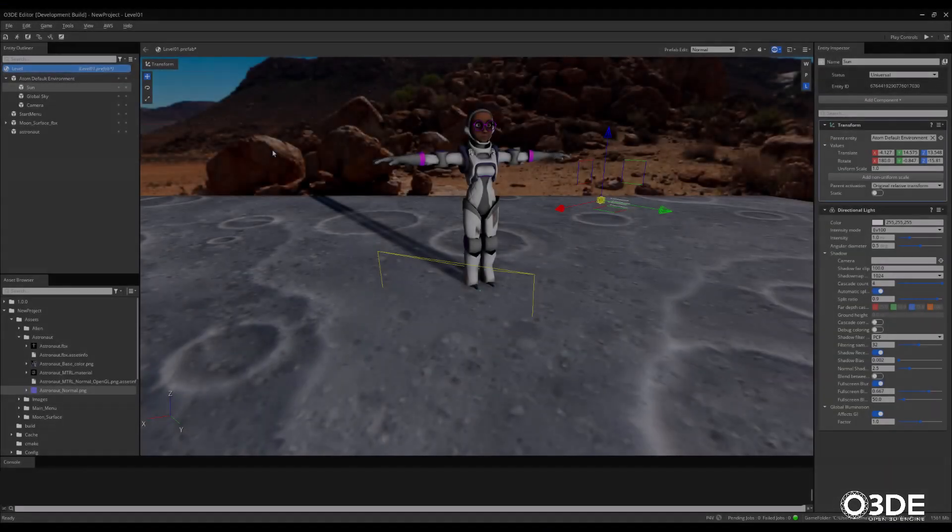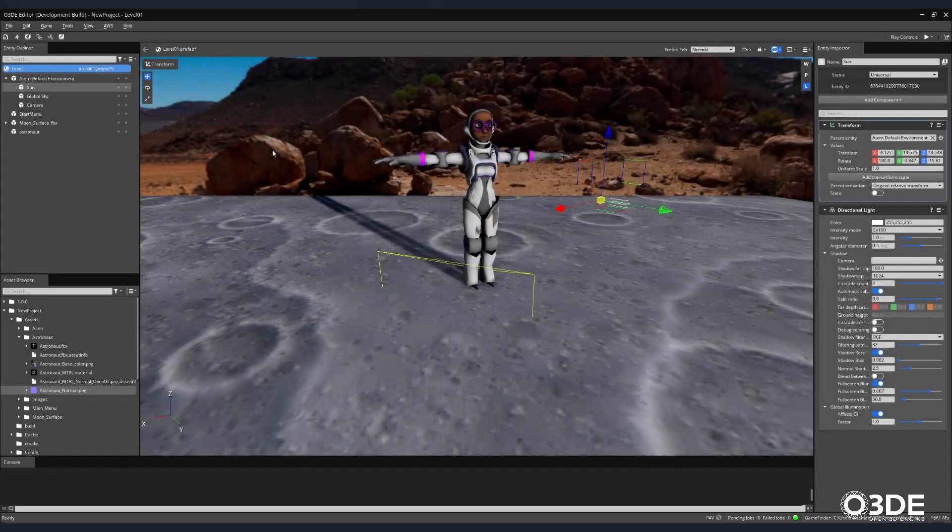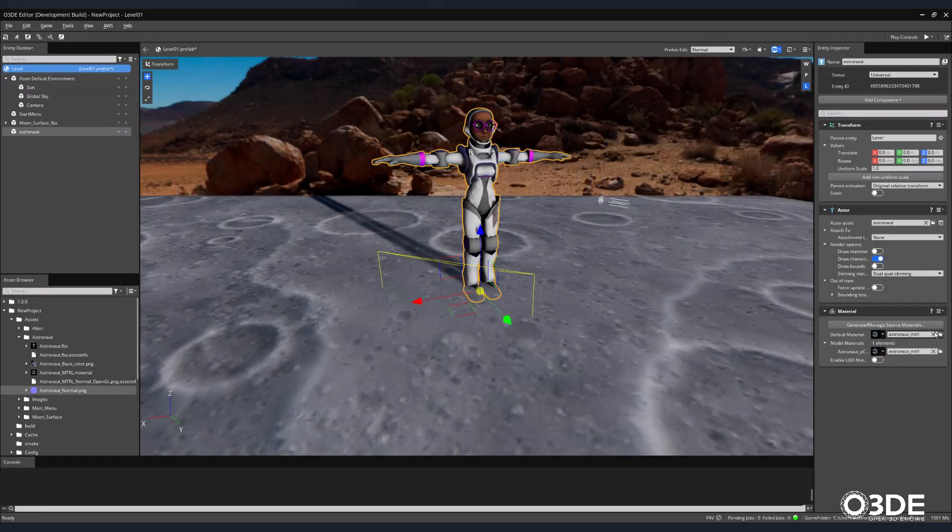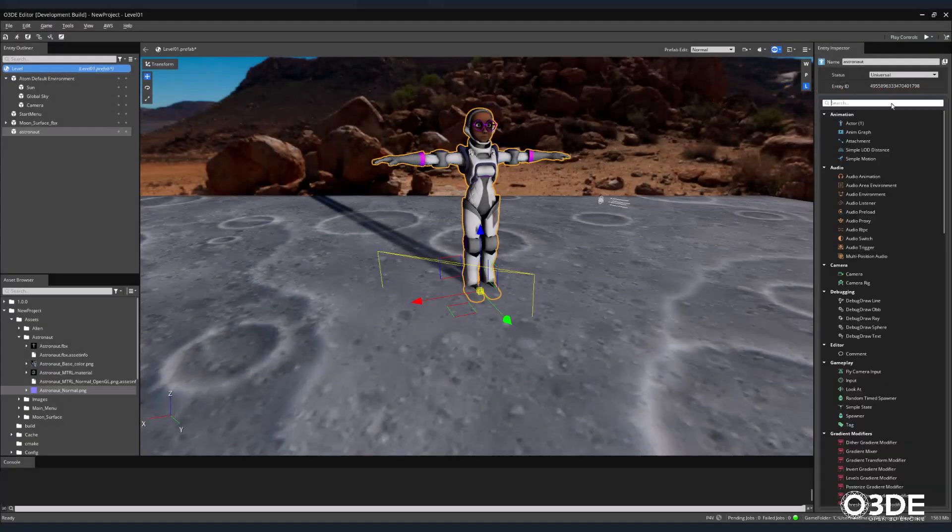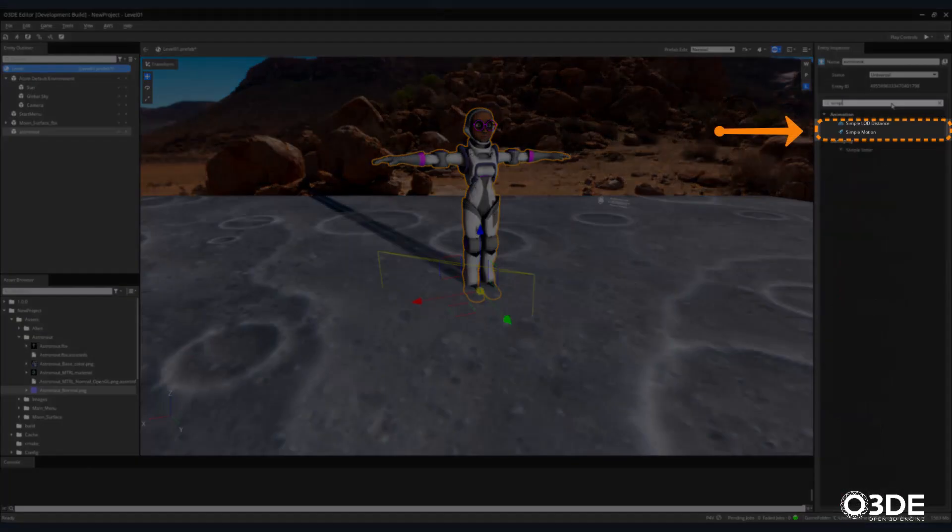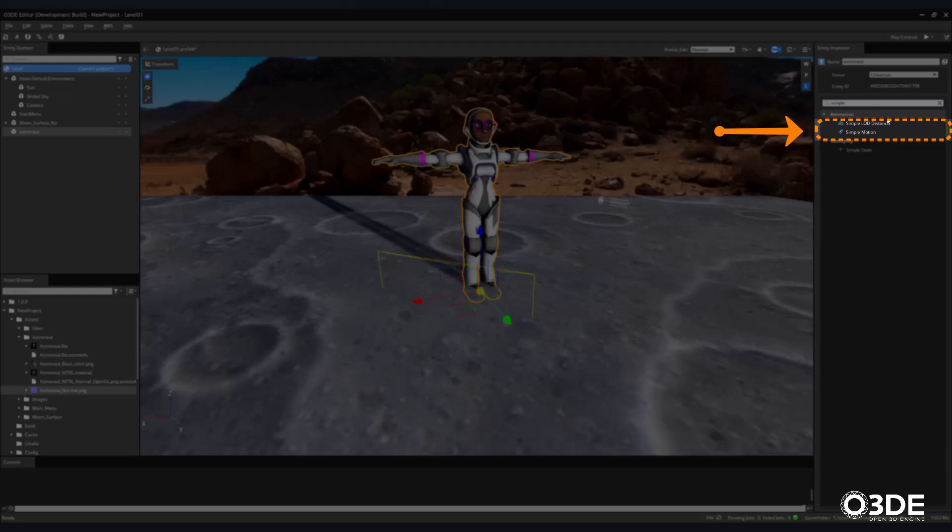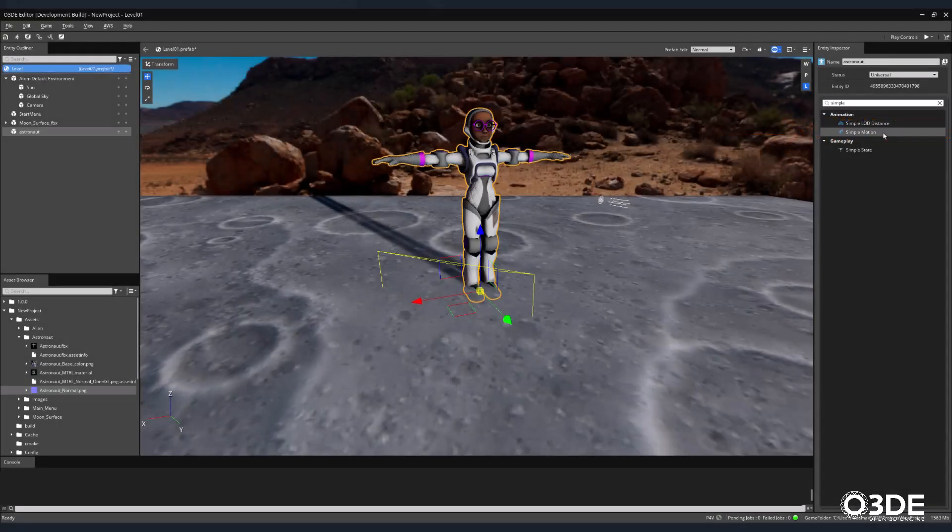As an added bonus, let's take a look at how we can share or retarget animations between character files. Select the Astronaut character. Then, on the right-hand side of the screen, in the Entity Inspector, select the Add Component button. In its search field, type Simple Motion. Once a Simple Motion component appears, select it.